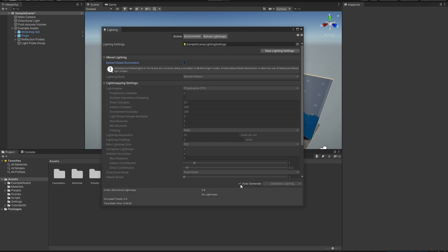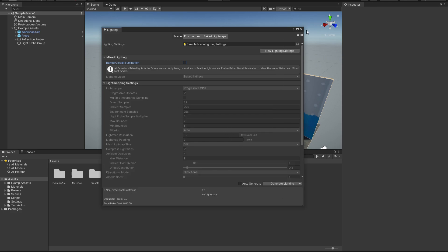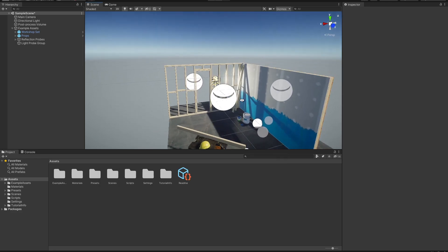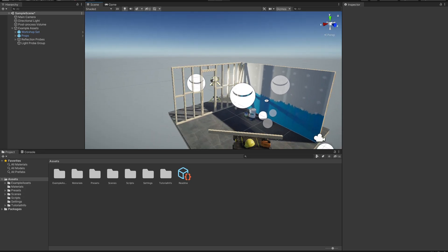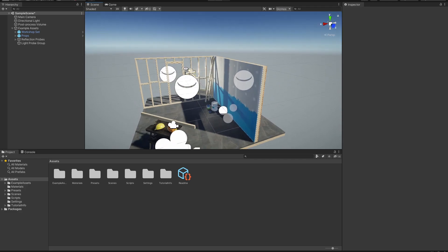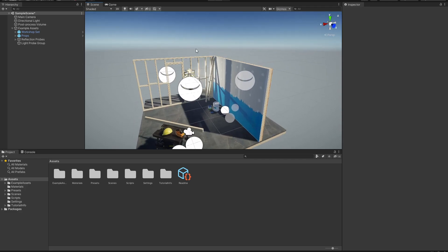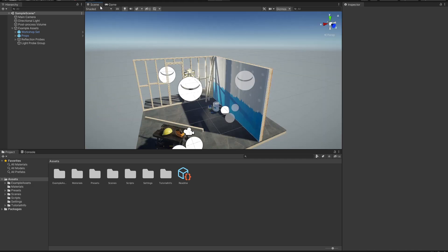Here is our Lighting settings. All we want to do is uncheck Baked Global Illumination, then uncheck Auto Generate, and simply hit Generate. This will be done in just a moment. Now we can look around our scene without interruptions. Don't get confused between Scene and Game — the Game panel is what the user is going to see when you launch the game.